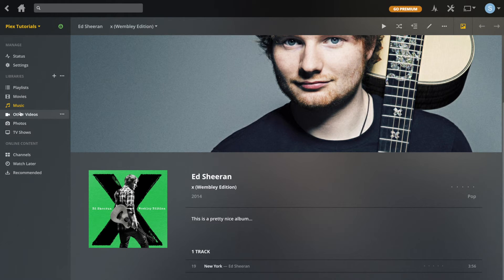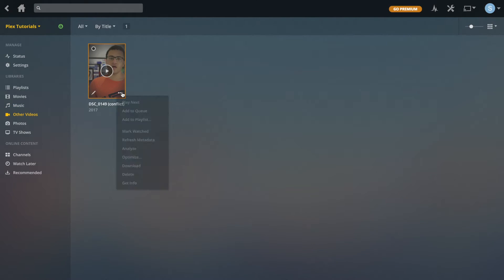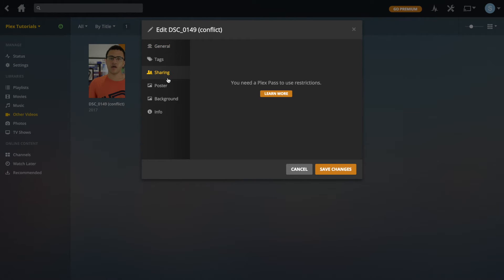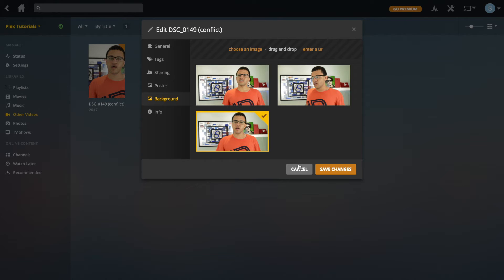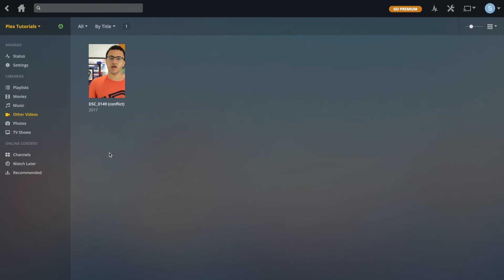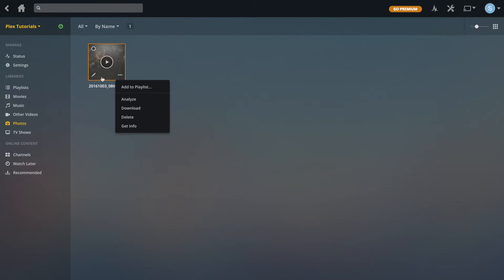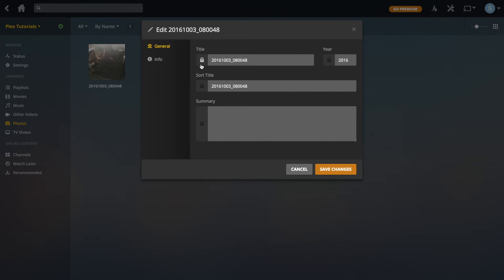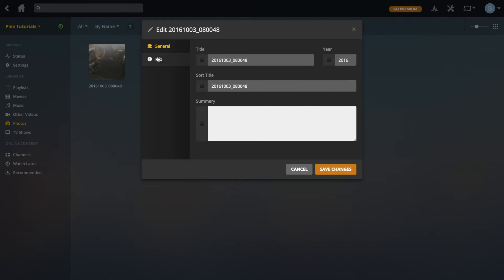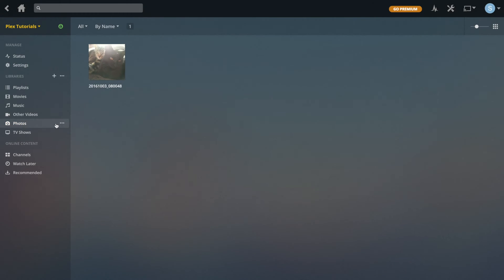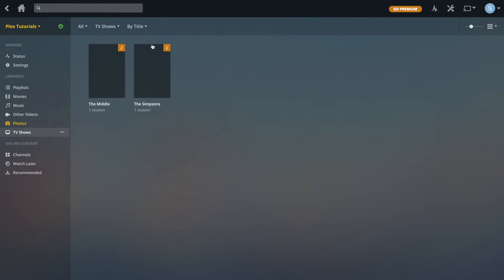That's it for Music. Going into Other Videos, they're basically the same as movies — everything's the same, just for your own content. In Photos, if you go to Edit it's just the title, year, sort title, description, and where it's stored. Those two are pretty straightforward.